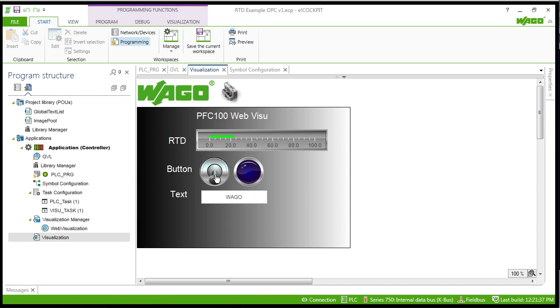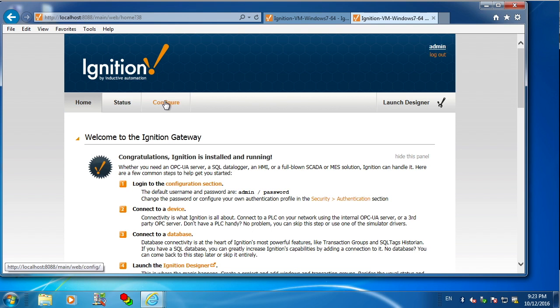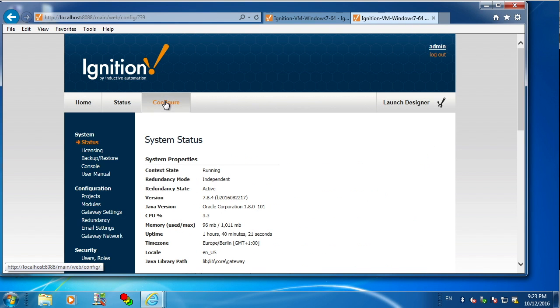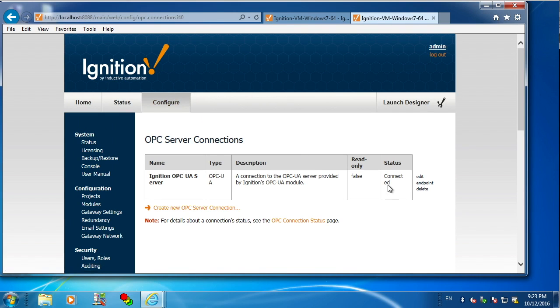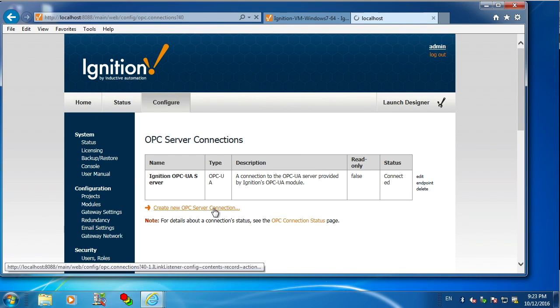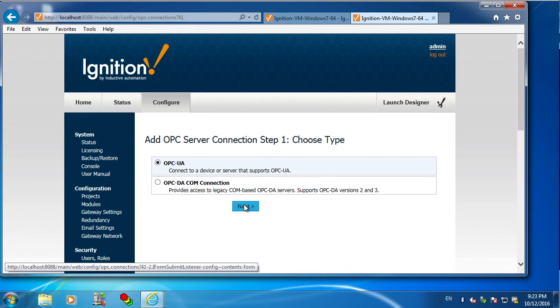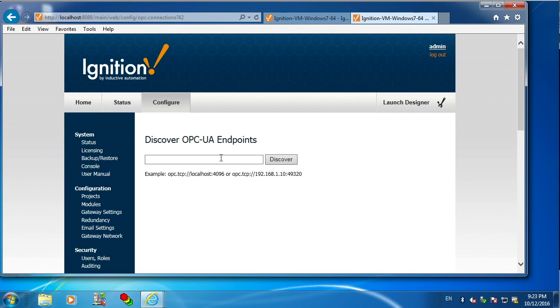So we're ready to configure our client now. We're using Ignition in this demonstration. If I go to the server tab, I can add an OPC UA server.